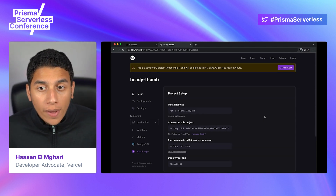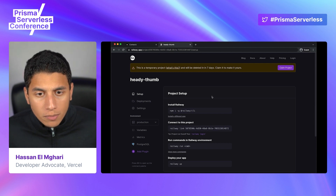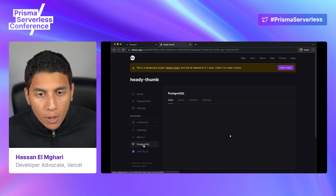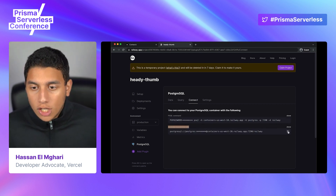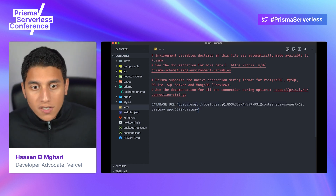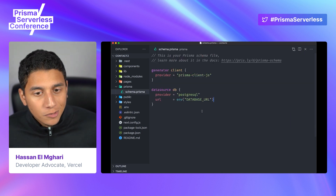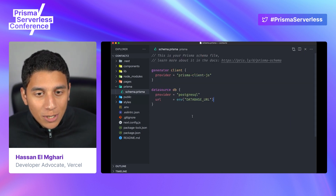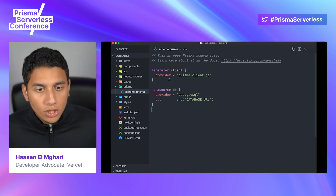It looks like Railway is done. We're going to grab the database URL — I'll go to Postgres, then Connect, and grab the Postgres connection URL. I'm going to copy it, go back to VS Code, paste it into our .env file, and hit save. I've just connected our database URL to Prisma. We still have to run a command, but I'm going to hold off until we finish our schema.